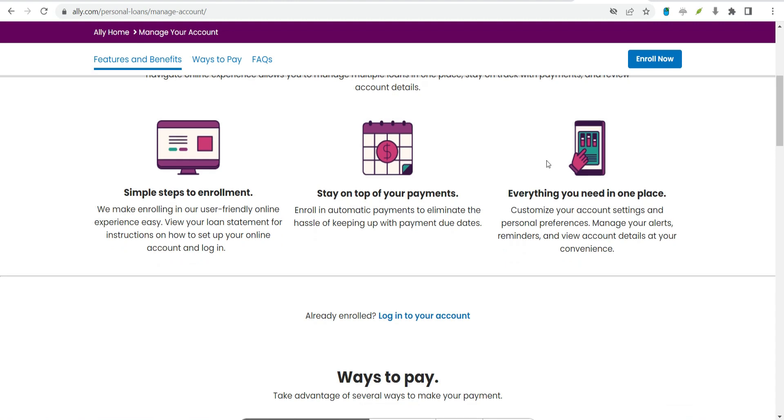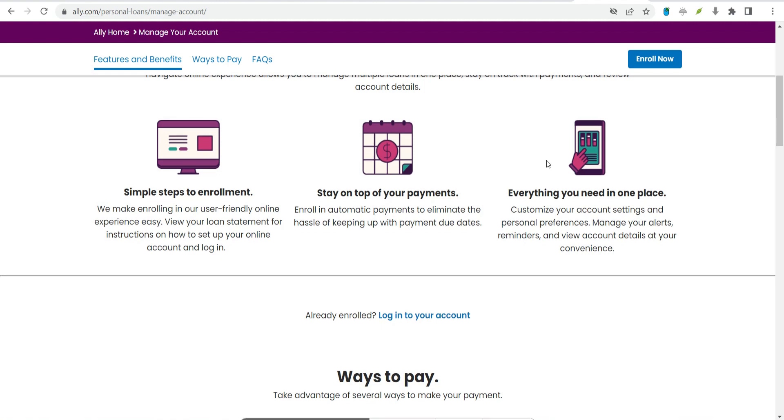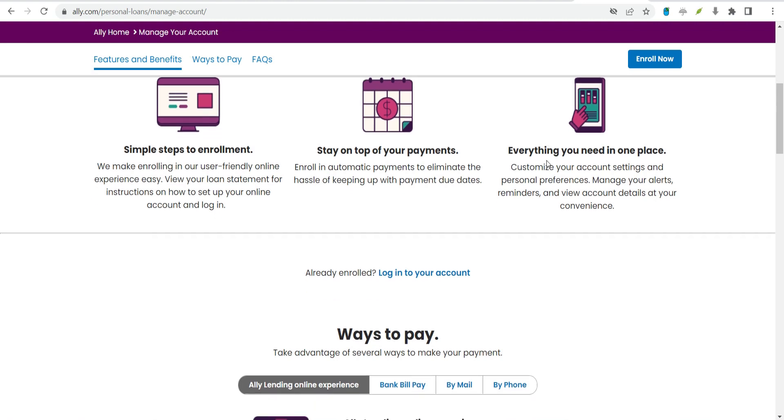There's also a dedicated phone number for billing questions with extended customer service hours so you can get the help you need even if you have difficulty with the online dashboard. Set up automatic payments as soon as you're approved. While you won't receive a discount, you'll help ensure that your payments are on time, which should positively affect your credit score.